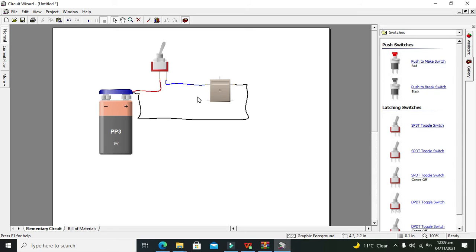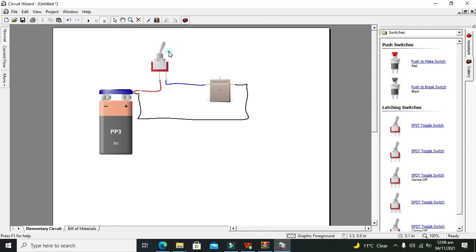Now we can see that we have connected both of the relay pins with the battery with the help of a switch, so we can make it on and off.